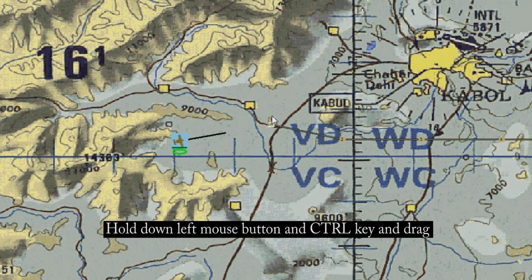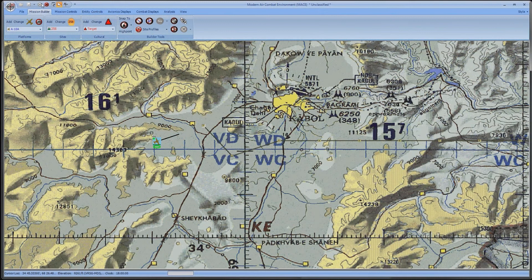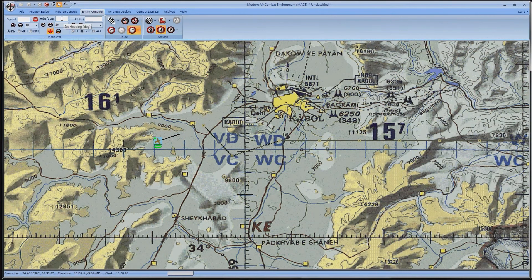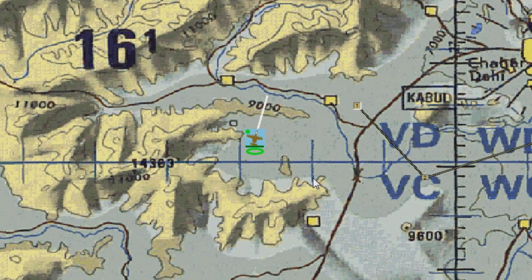Now I'll press Play to get him flying. If I click on the Entity Control tab and type in a heading, he will go into Delta mode. Delta mode means that he has deviated from his intended route. The biggest clue that he's in Delta mode is that the black line has turned white.